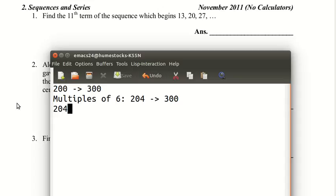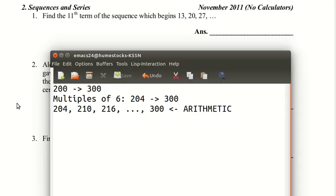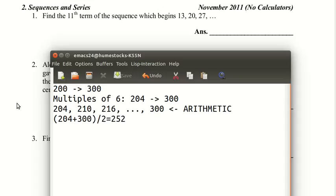To find the sum, you take the average of the first and last term: 204 plus 300 divided by 2 is 252. You can do that on paper. And you need to find the number of terms: 300 minus 204 over 6 gives 16, but that's not the number of terms.